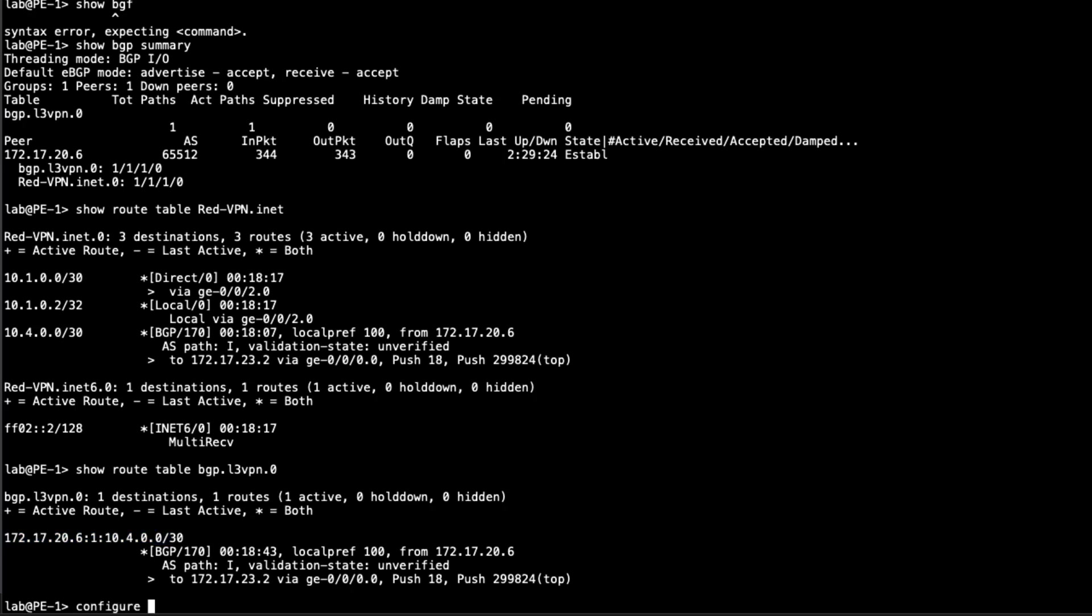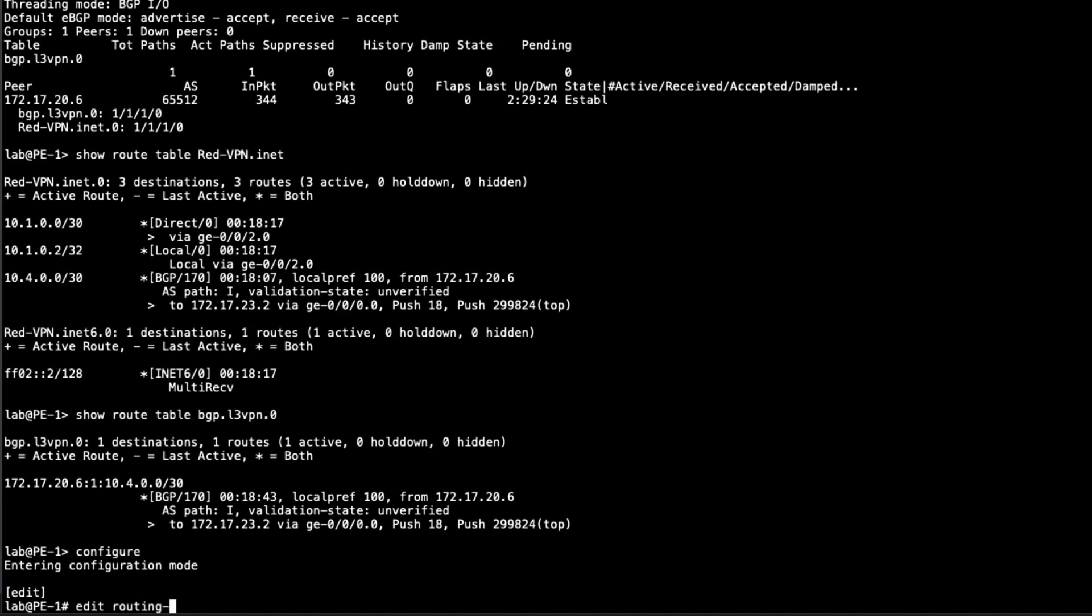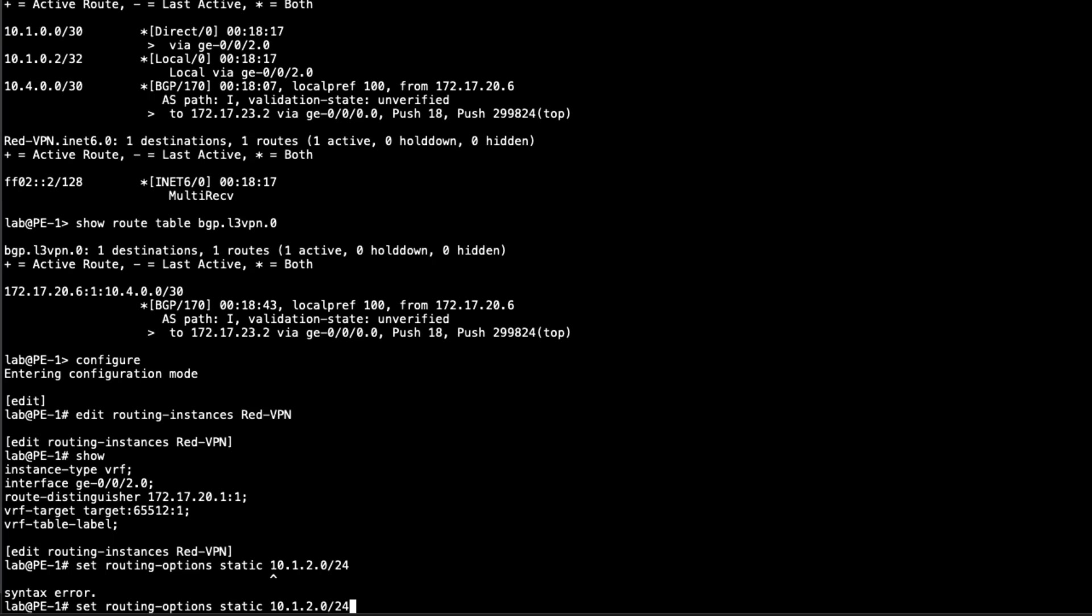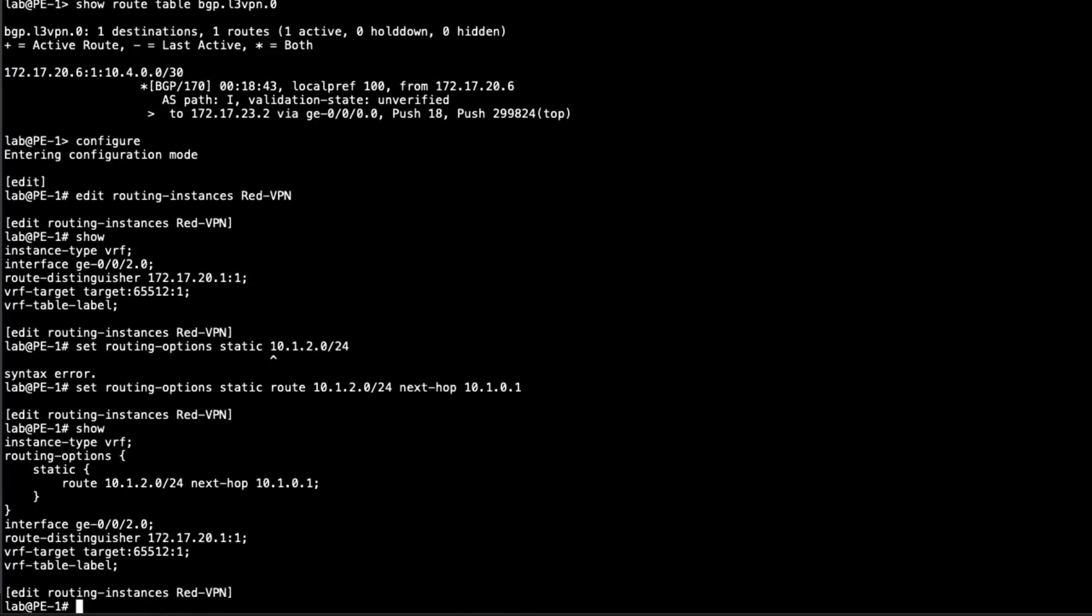So let's go ahead and jump into configuration mode. And then go to the routing instance. It's going to be the red VPN. You can see we have the VPN configured, but we need to configure static routing. That's going to be under routing options, static. And we need to configure the static route that is for host one's network. That's going to be 10.1.2.0 slash 24. I'll specify route first. 10.1.2.0 slash 24. And then we have to give it the next hop. Now next hop is going to be the directly connected interface of CE1. And that is 10.1.0.1. And that's really all we have to configure there.